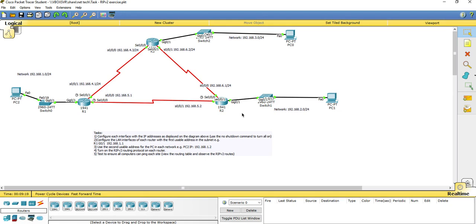I'm here today to have a look at RIP version 2, a dynamic routing protocol, to see how we can communicate between sites 1, 3, and 2. We've got 192.168.1.0/24. Can we communicate with the 3 network and 2 network between routers 1, 2, and 3? Can we use a dynamic routing protocol to demonstrate this?